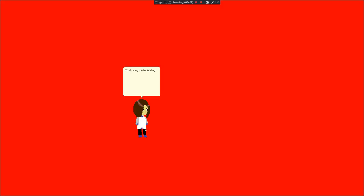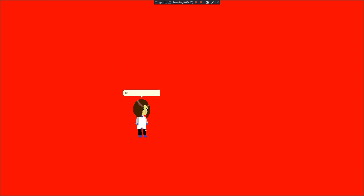You have got to be kidding me. Some bad Microsoft agent kid made a fake version of my past misagent employee who has been doing bad things in the past just to touch me with hypocrisy. Oh no, I won't let this happen.